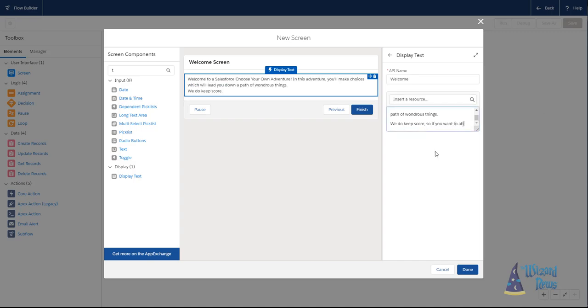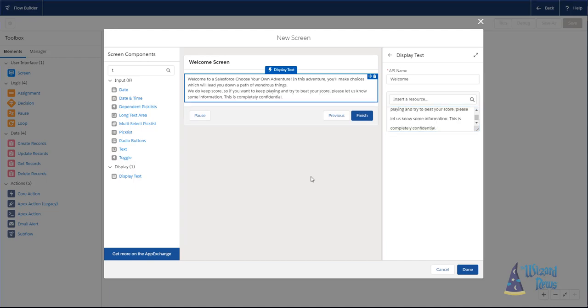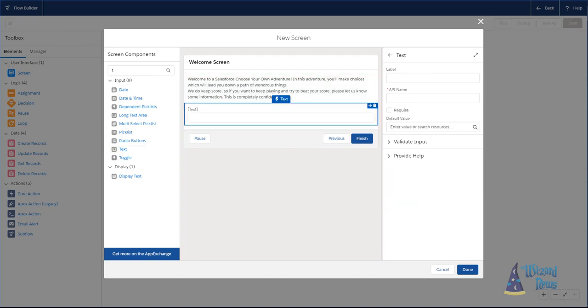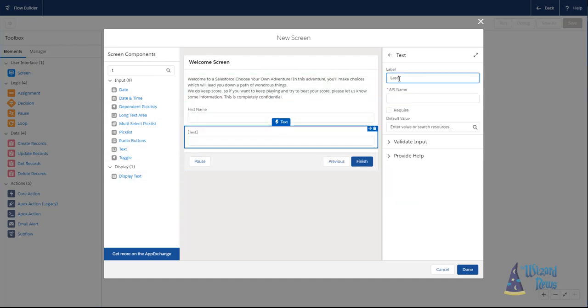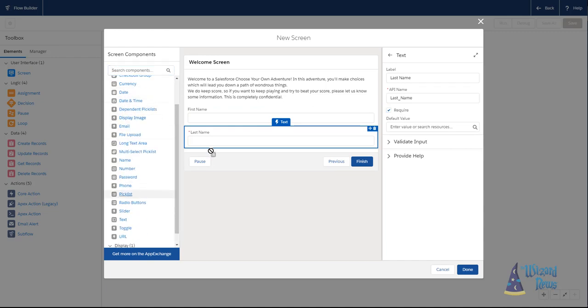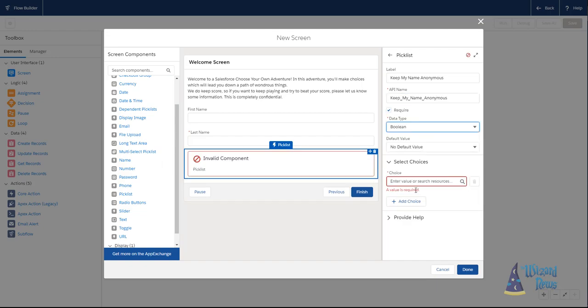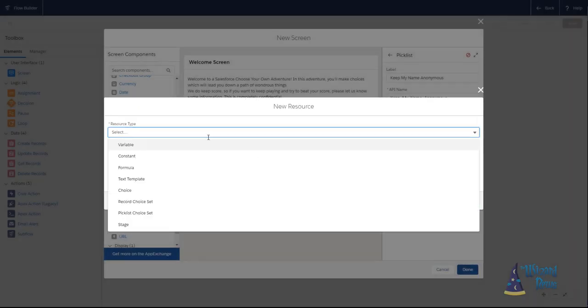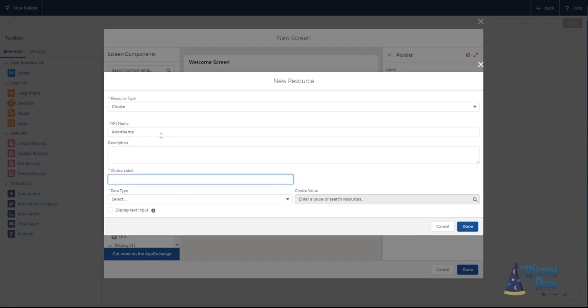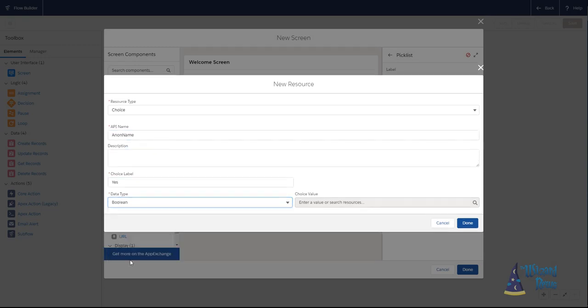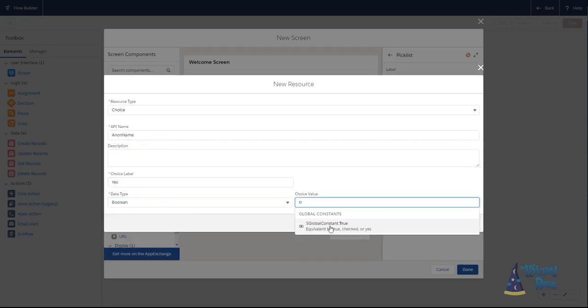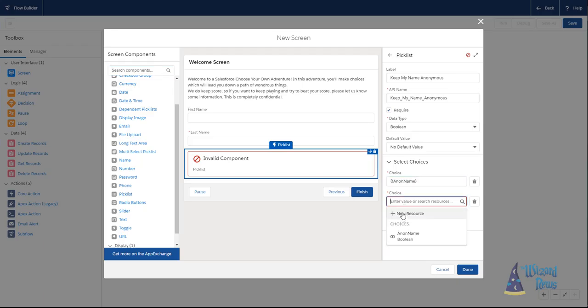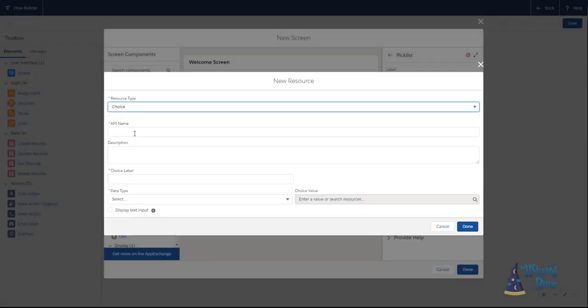Most tutorials and walkthroughs you will see use screen flows. The screen element is what makes flows unique as an automation tool in Salesforce. Prior to flow, the best we had for users to directly interact with the automation was with Visual Force, and that required code.